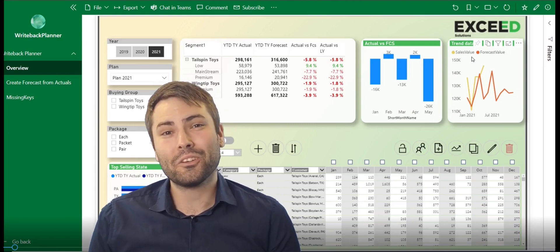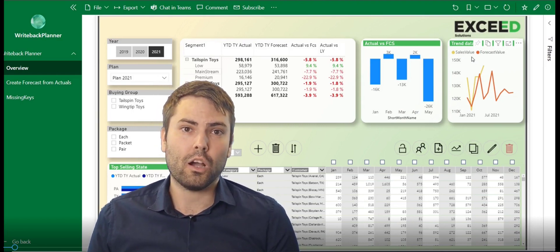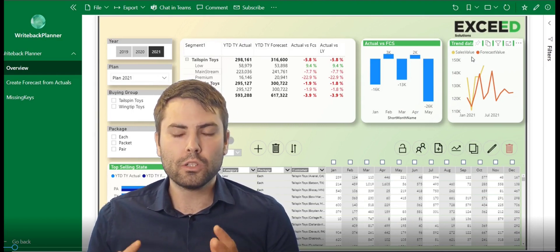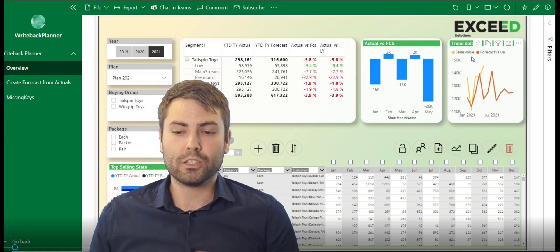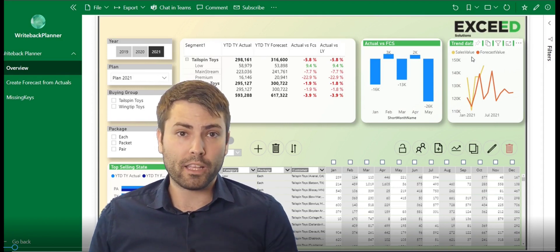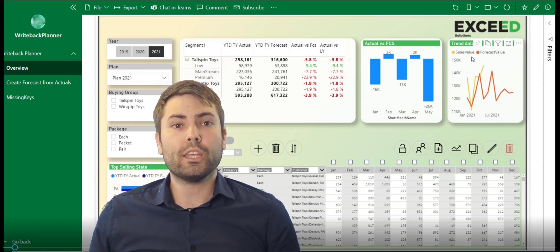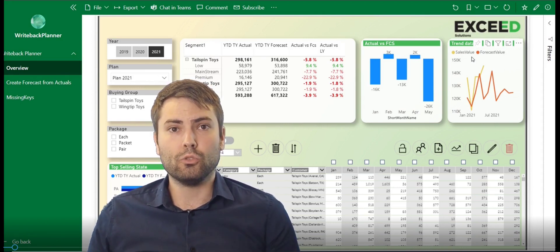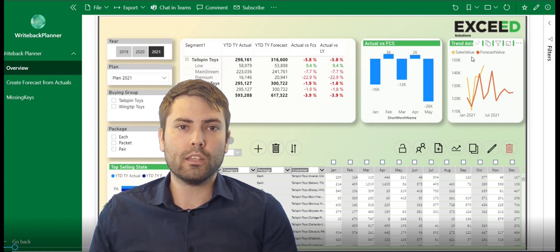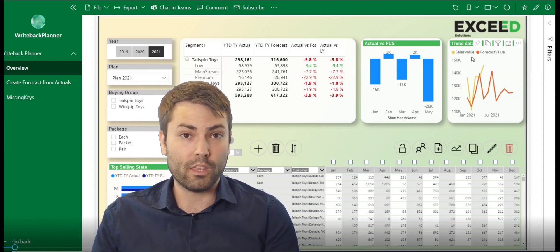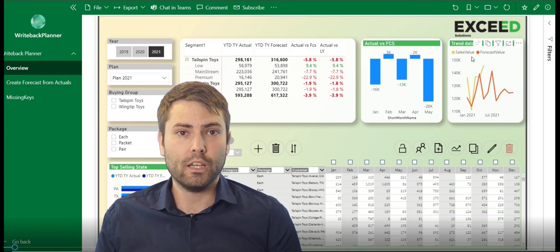Hello, this is going to be an introductory video about a new custom visual that we have created, which is called Writeback Planner for Power BI, which enables us to directly communicate with the data right from within the Power BI web service.